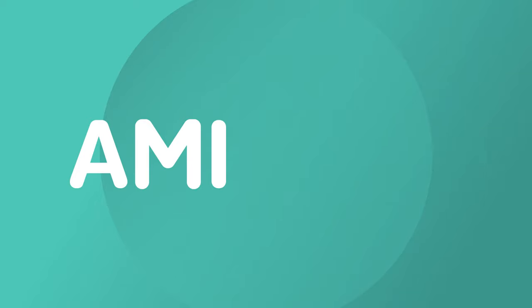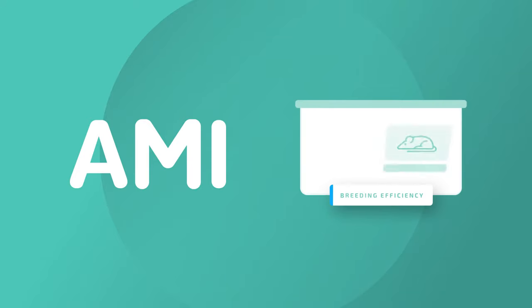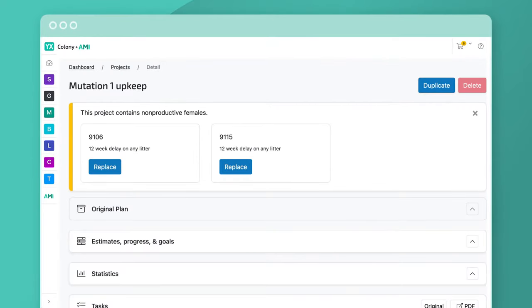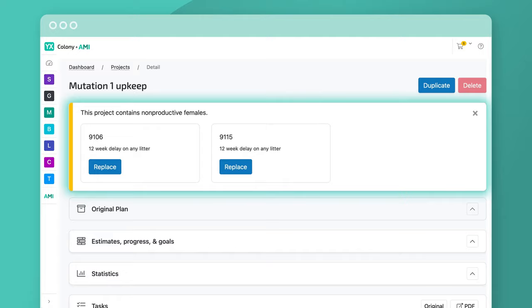I'm always working to help you look for ways to improve your breeding efficiency. When you view a project, you may see warnings at the top of the page that look like this.